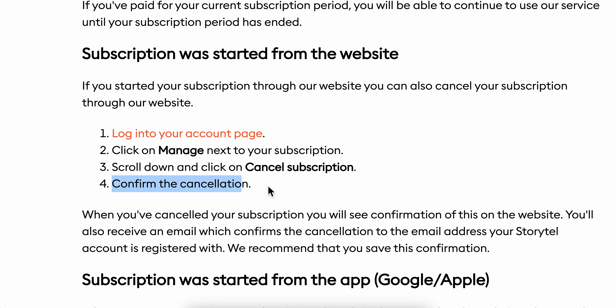And basically that's all you have to do in order to cancel your Storytel subscription. I really hope you found this video helpful. Thanks for watching.